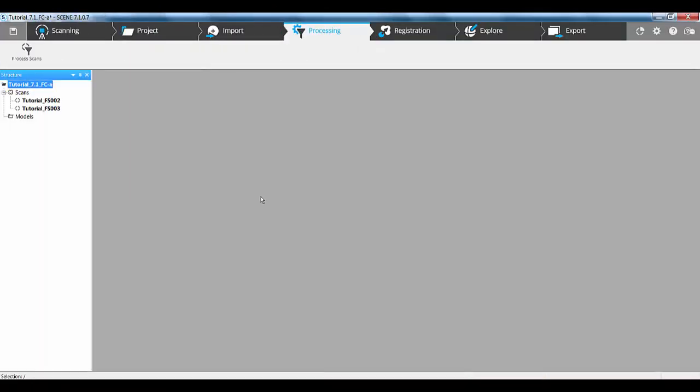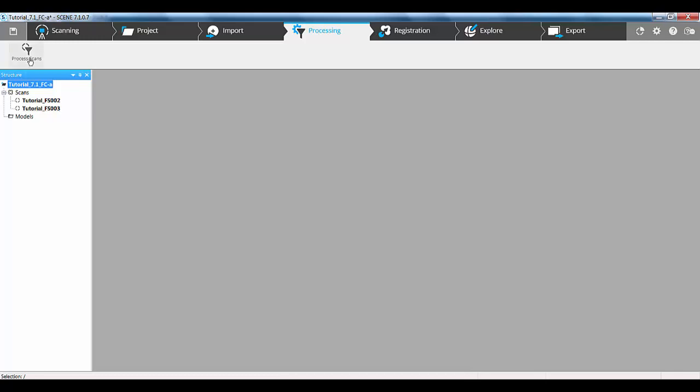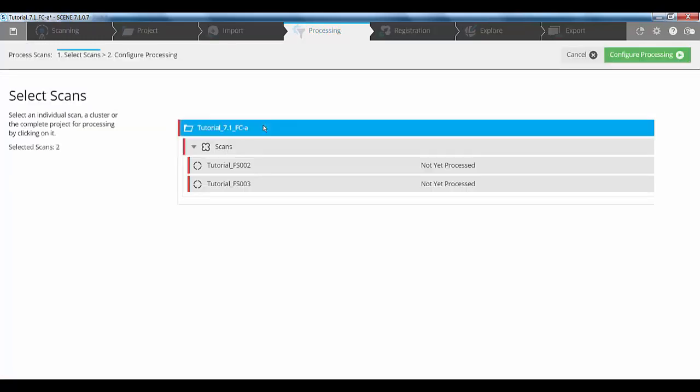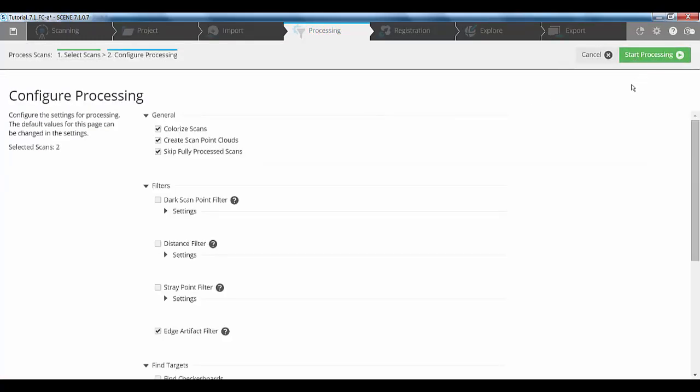So, we're now in Faro Scene. All I've done is I've created a new project and I've dragged and dropped or imported the project into my system to give me the two scans that we've already done. First thing we need to do is process those. So, if I go to the process option, click on the master cluster, click on configure processing. I didn't do any color, so I'm going to turn this option off because I just wanted the freestyle scan to stand out when we do the registration.